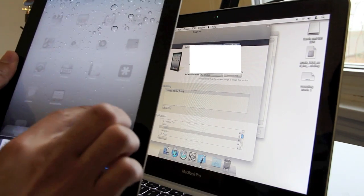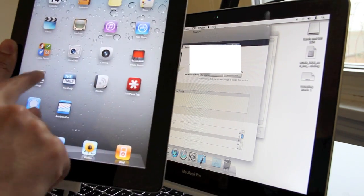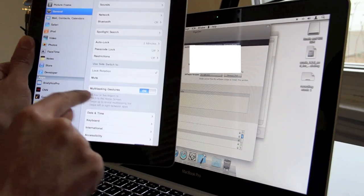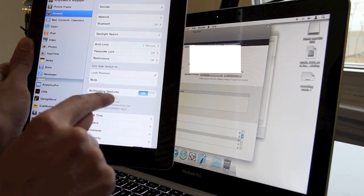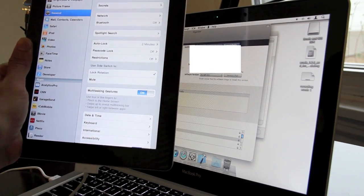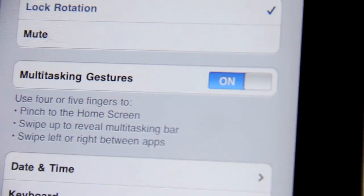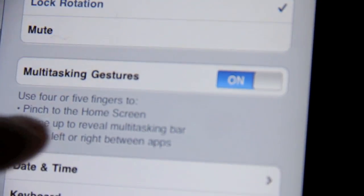Then you go back to your iPad. You go to Settings. Then you'll see an option here for multi-touch gestures. Let me zoom in on that. There you are. Multi-touch gestures.